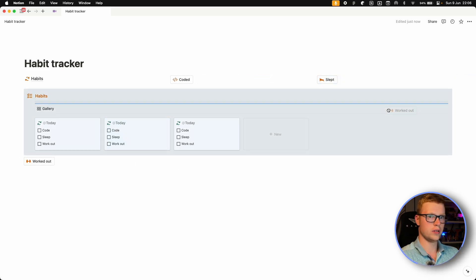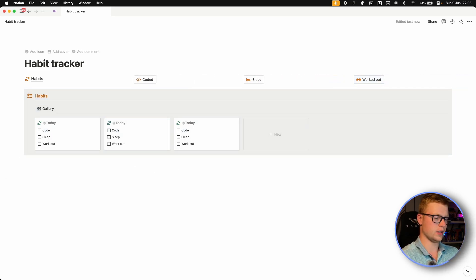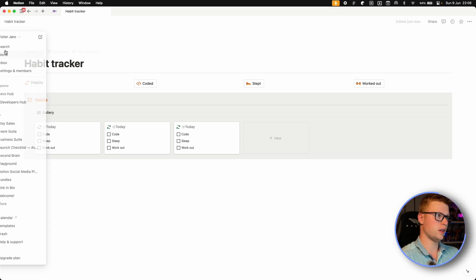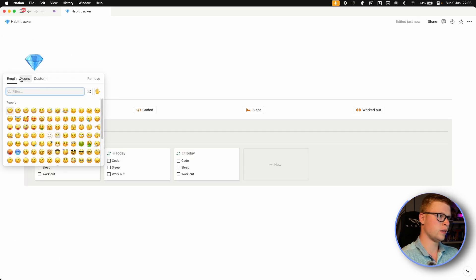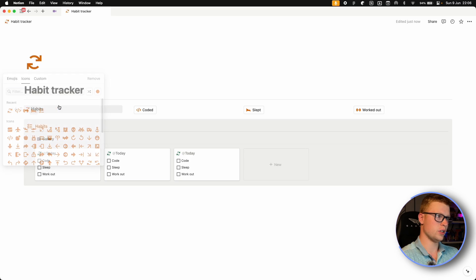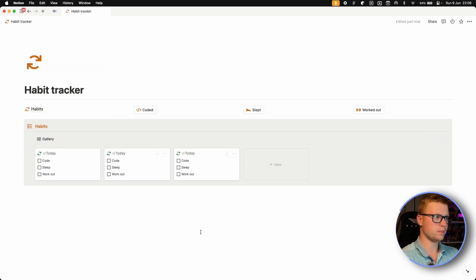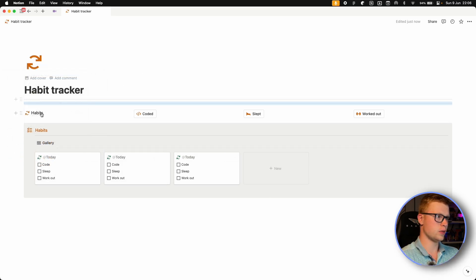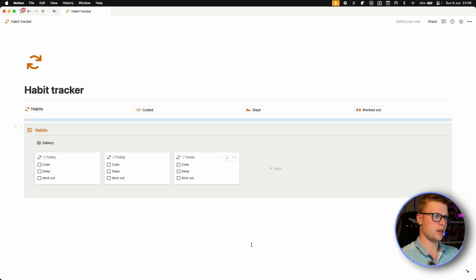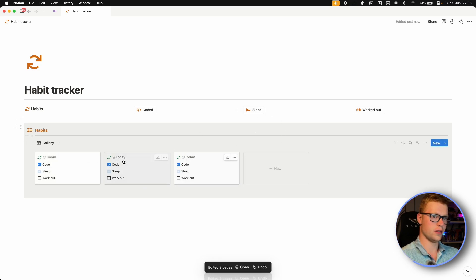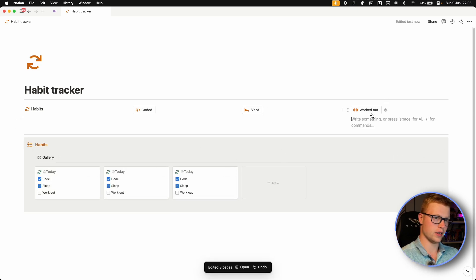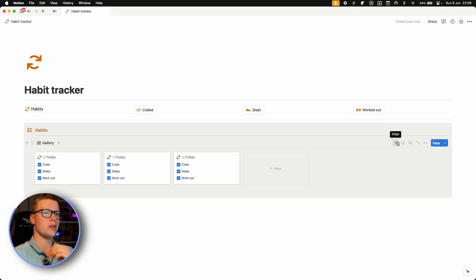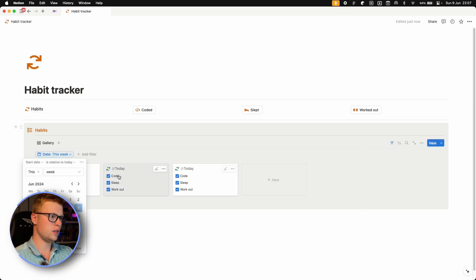And now we can put all of these buttons at the top. We can also add a divider right here. And we can also make this orange. Let's duplicate this one and put it here. And now if you press coded, you see every single one that has today has been changed. Also slept and worked out. We can also add a filter to show this week's habits. And that's it. We've made our first Notion template. And now let's see how we can publish it to the web.